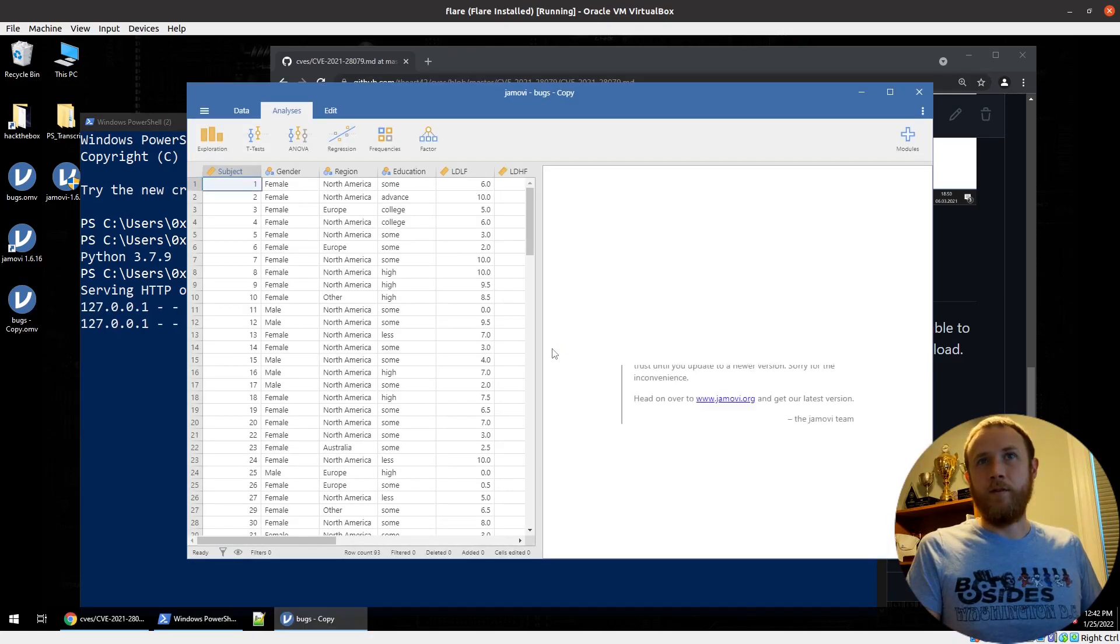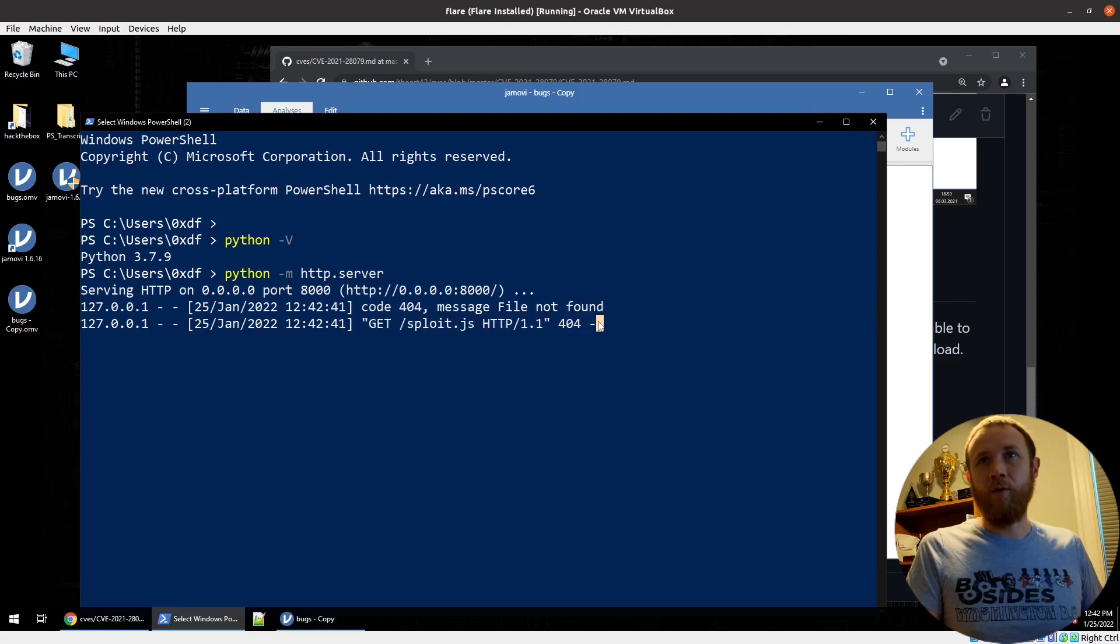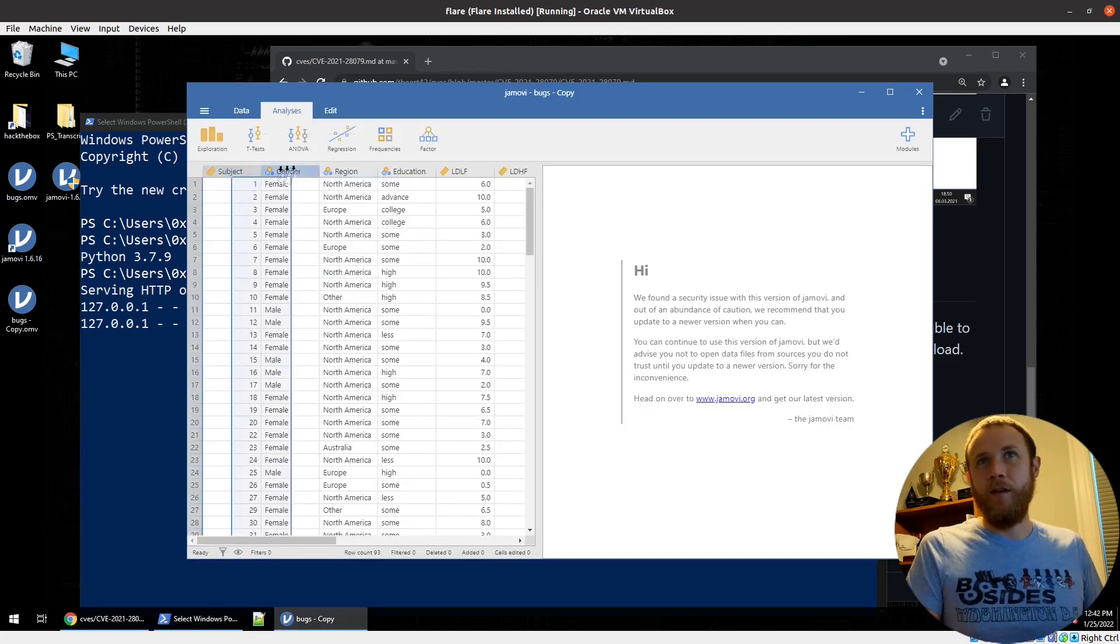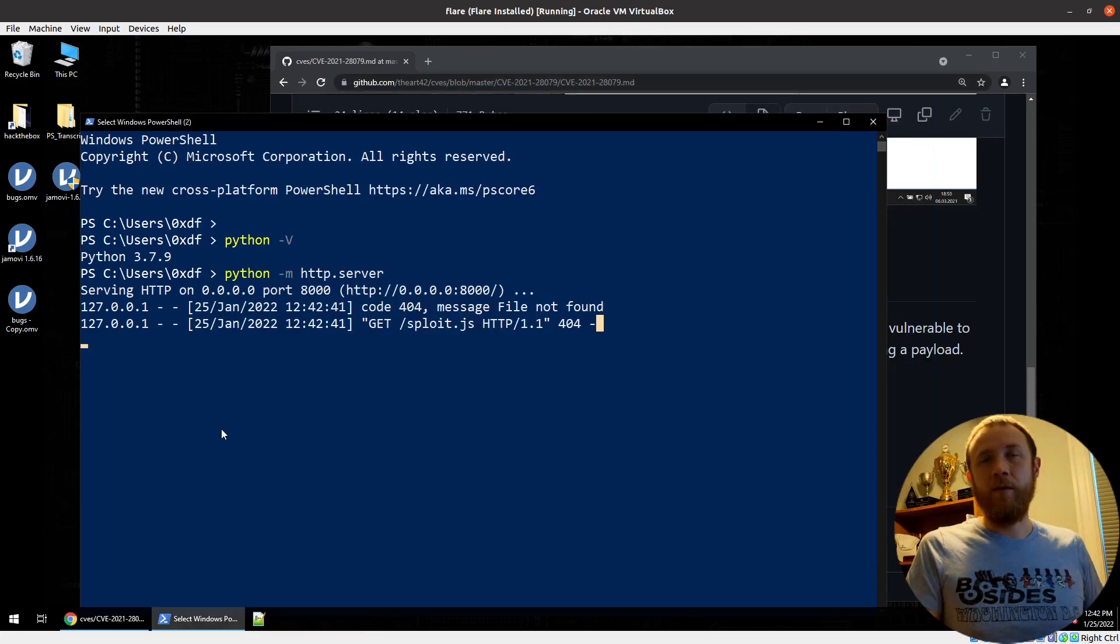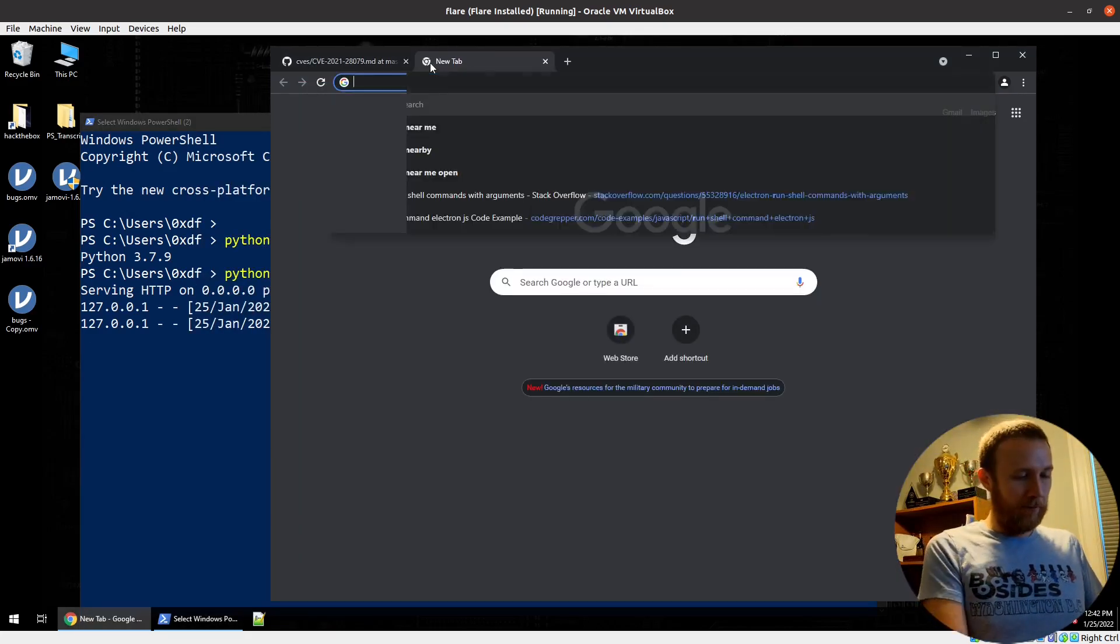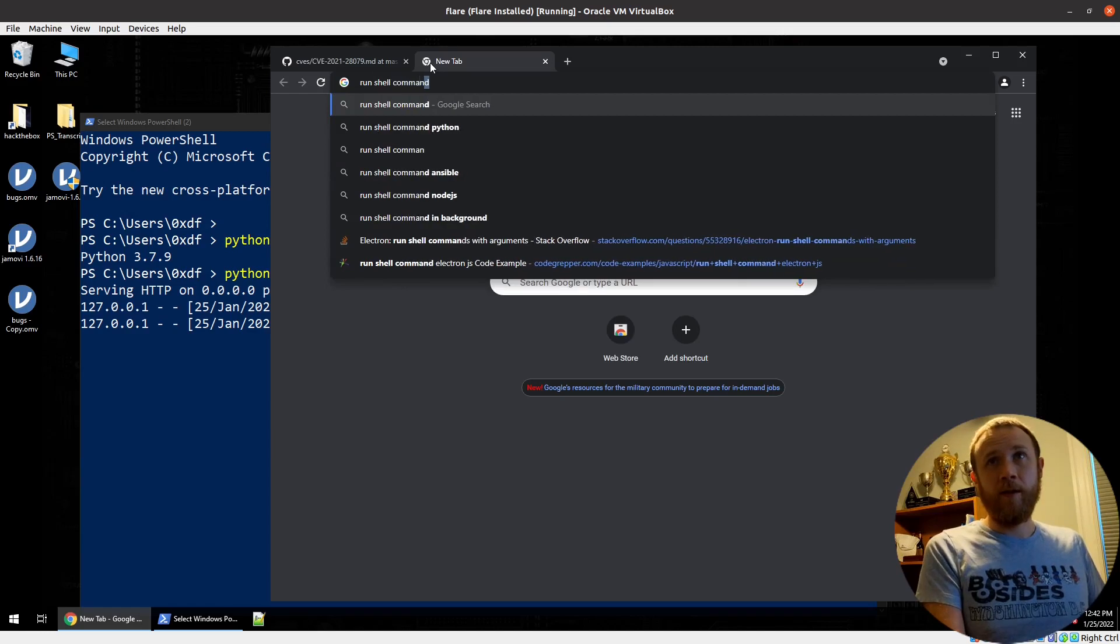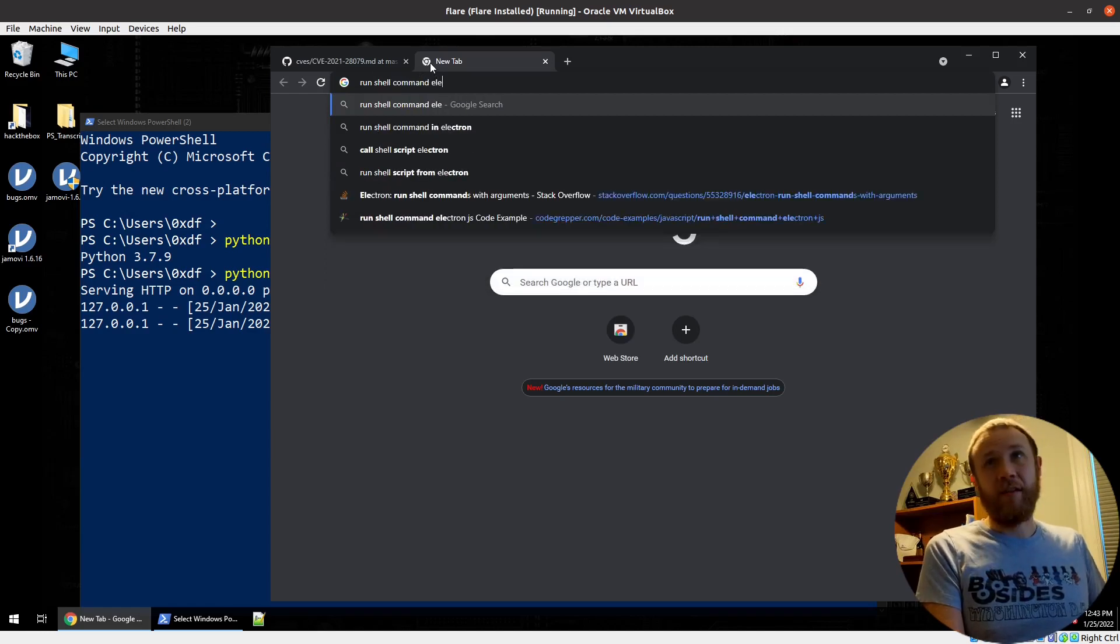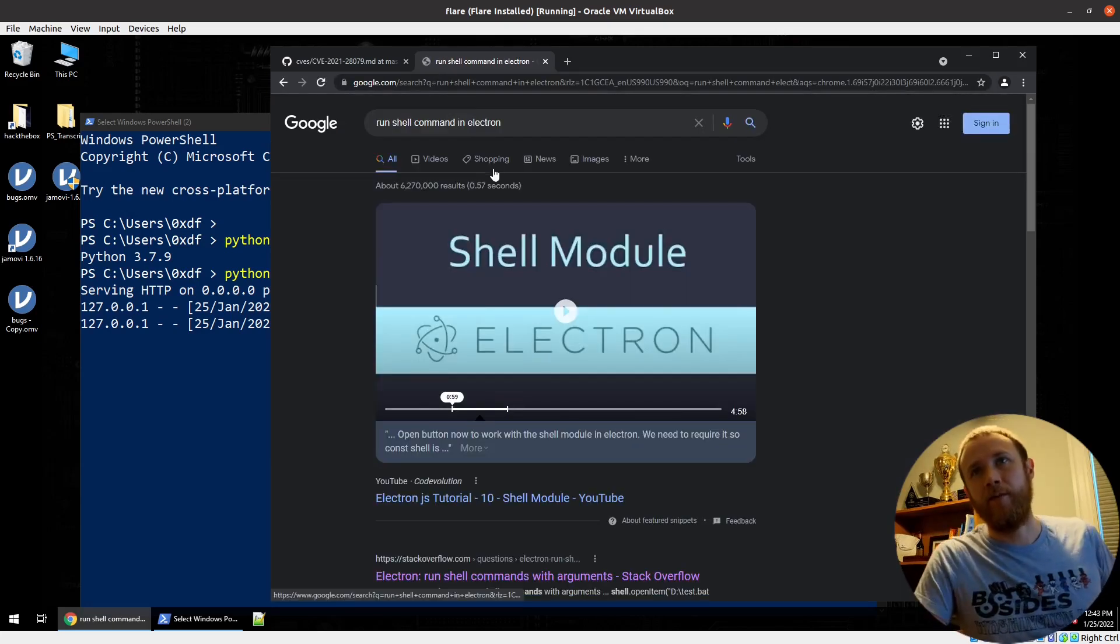We got a connection. We got a connection here for exploit.js. 404 did not return. That's not surprising. If we click on it, it's still looking good. So let's see if we can run shell command. This was electron one shell command in electron. That's good.